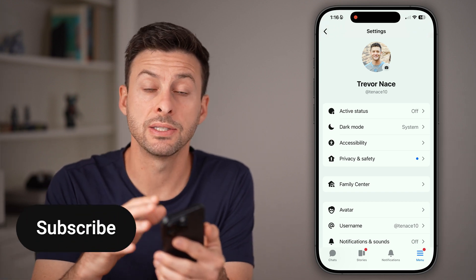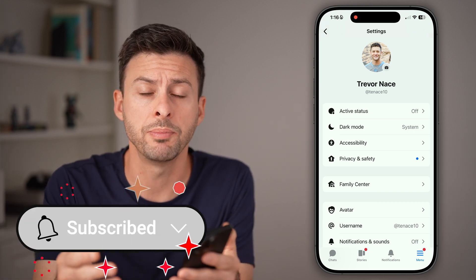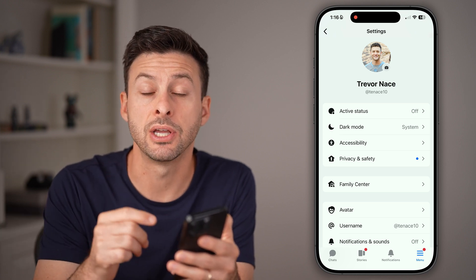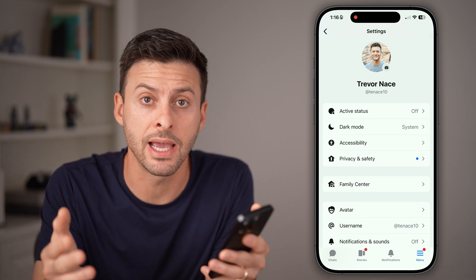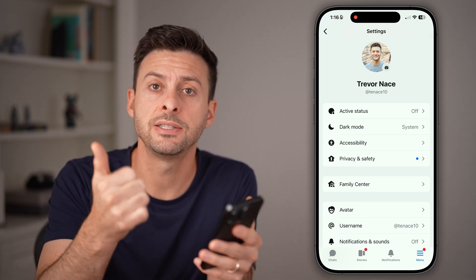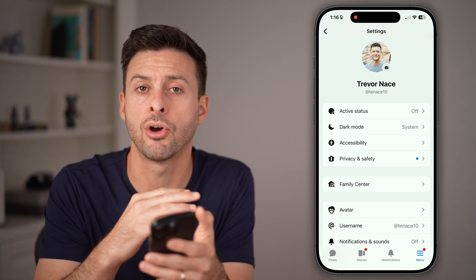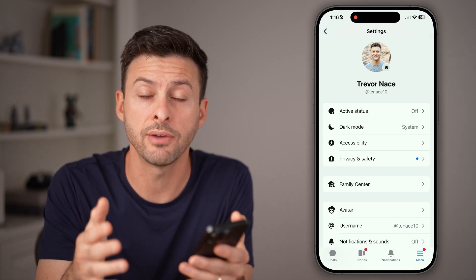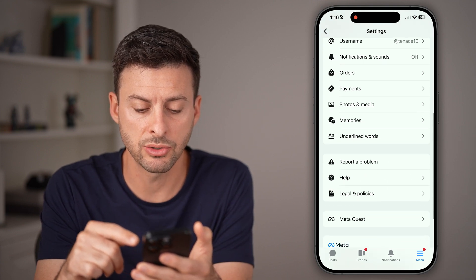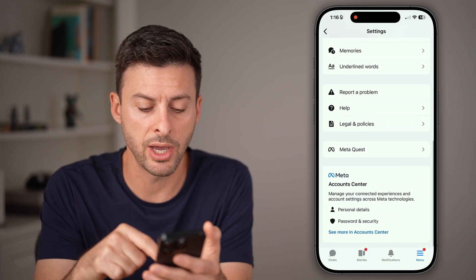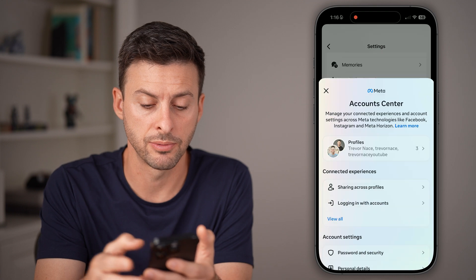Within the settings of your Messenger app or website, we need to get to the account center, which holds all of the accounts — Facebook, Instagram, Messenger — all of those associated with Meta. Get there by scrolling down to the bottom and hitting 'show more' in account center.